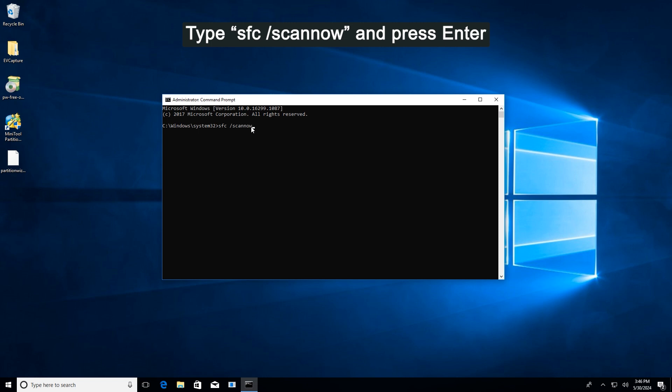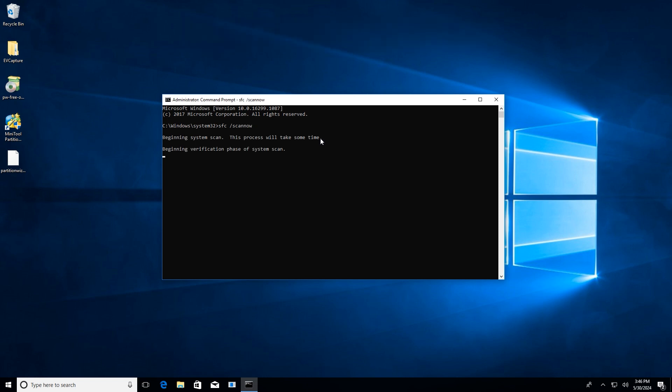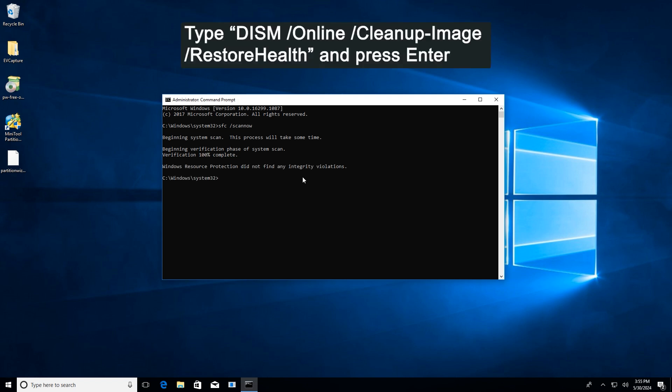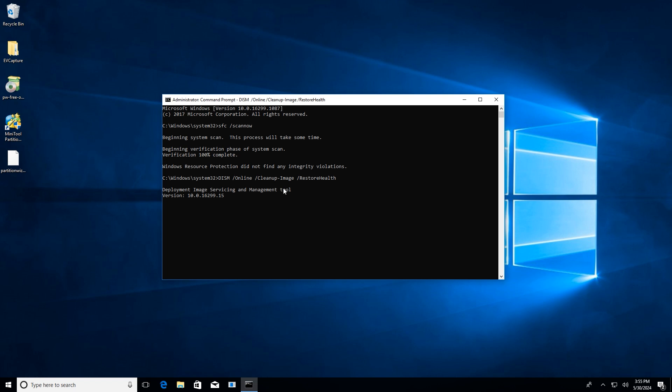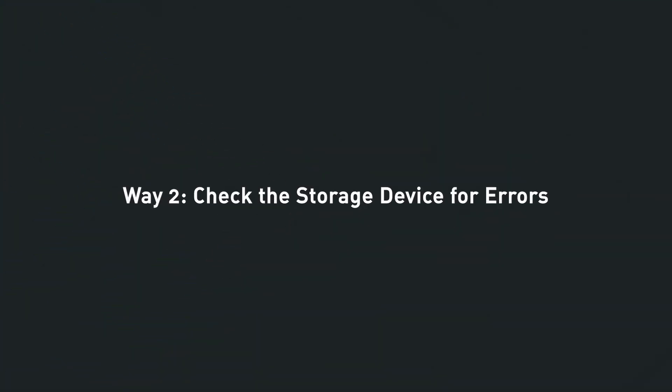Wait for the scan to complete, then type the on-screen command and press Enter.